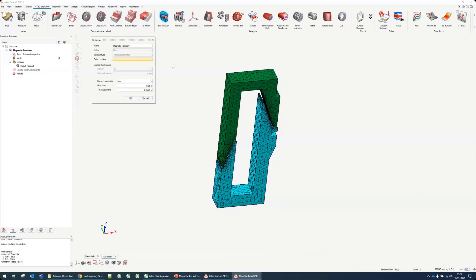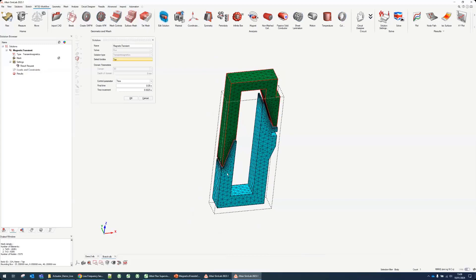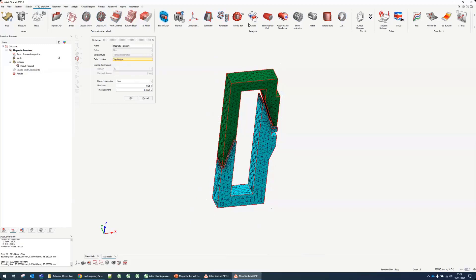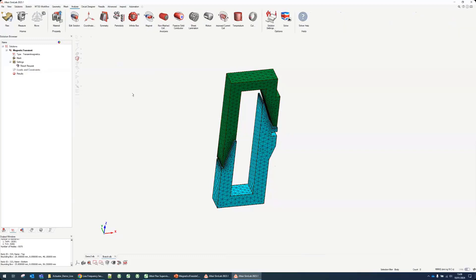The first step is to include this mesh body into my solution so I can define boundary conditions of them. Especially I would need to define symmetry and infinite box, so I need to make sure they are included. Now we can just use the analysis ribbon so we can see only what we need to see.